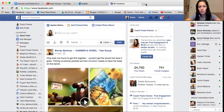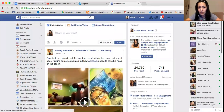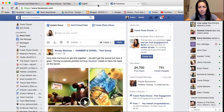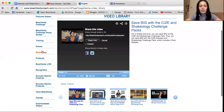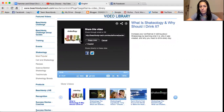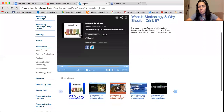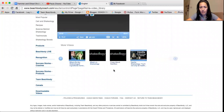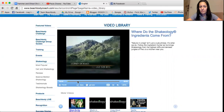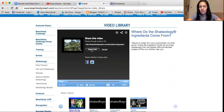Now let's say you want to find something else. Let's say you wanted to send a video about Shakeology. One of the most popular is 'What is Shakeology and why should I drink it?' There's also one about the ingredients of Shakeology. So let's say you're going to send this one — you click on it, it shows up, you're going to share it again, copy the link, you've got the link, it's on your clipboard. Go paste it wherever you need to paste it.